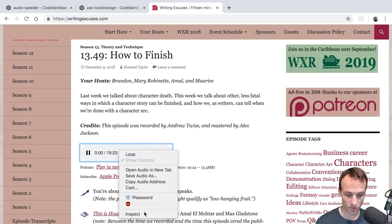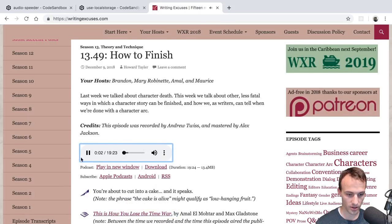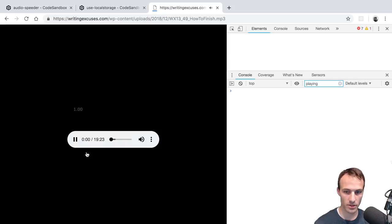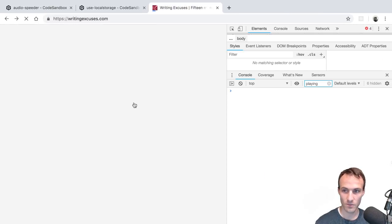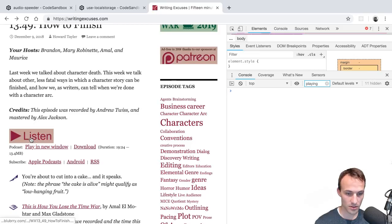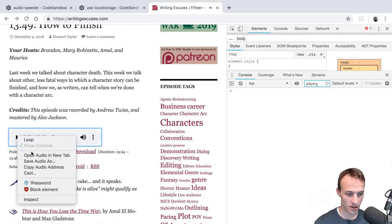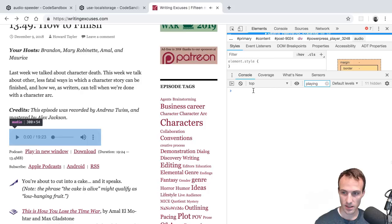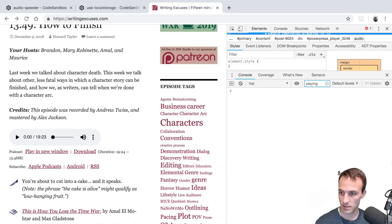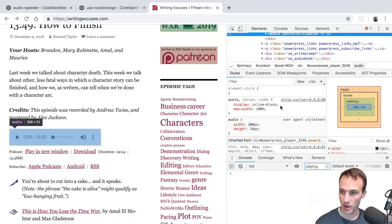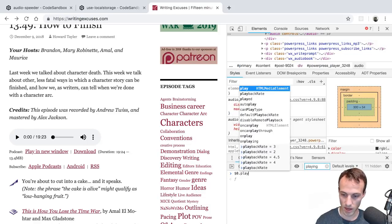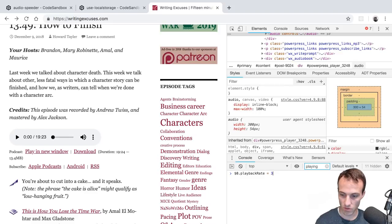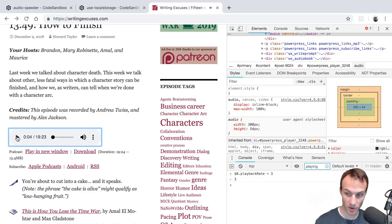On the computer I can hit Listen, right-click, inspect, and I'm highlighted on the audio element. I can go dollar-zero dot playbackRate equals three and then listen to it at the speed I like to listen to podcasts.